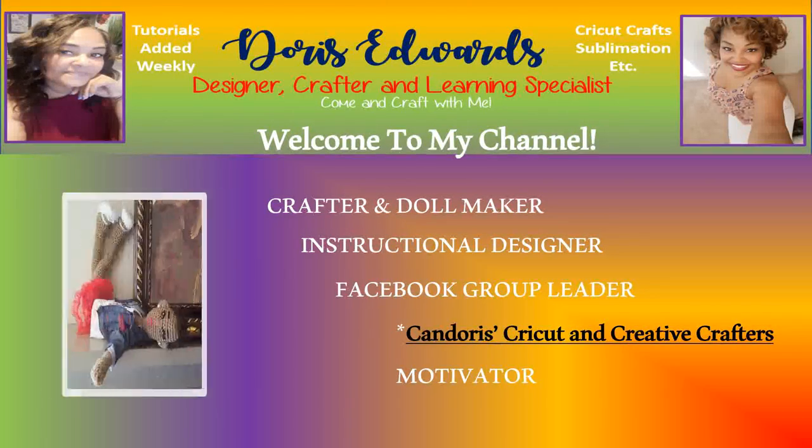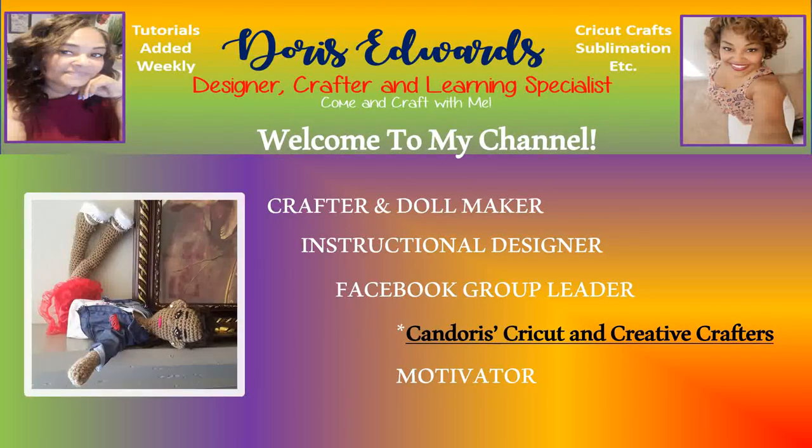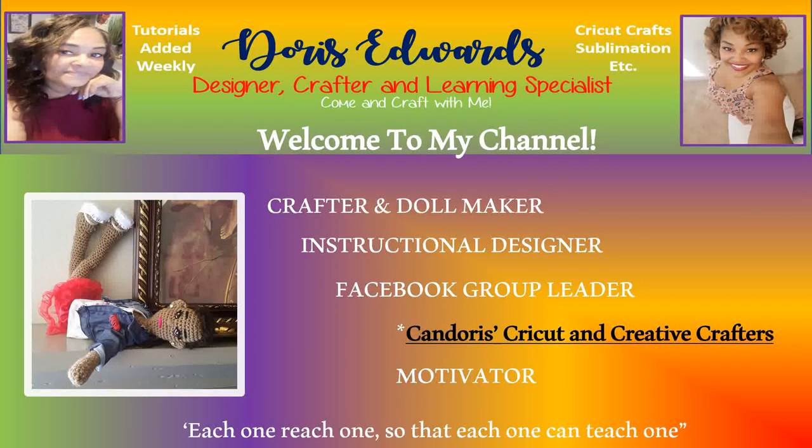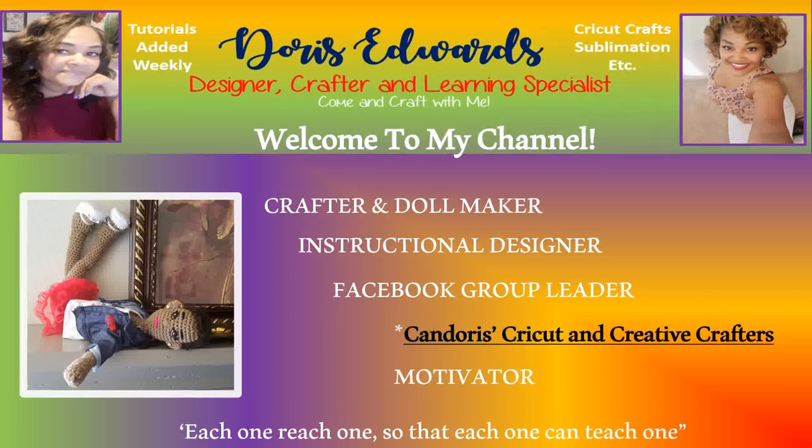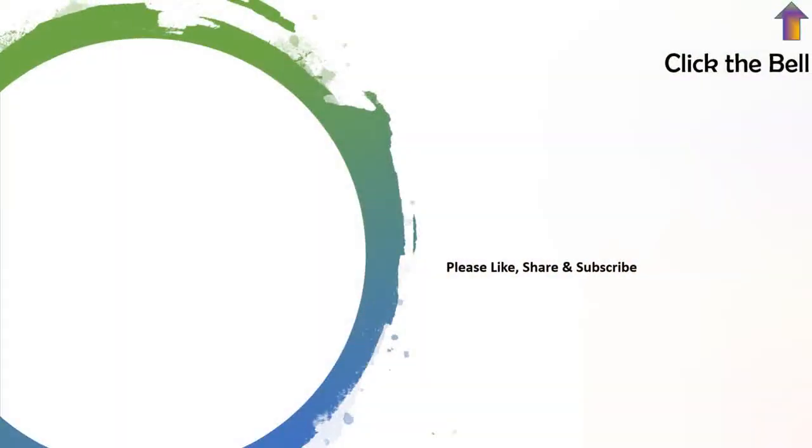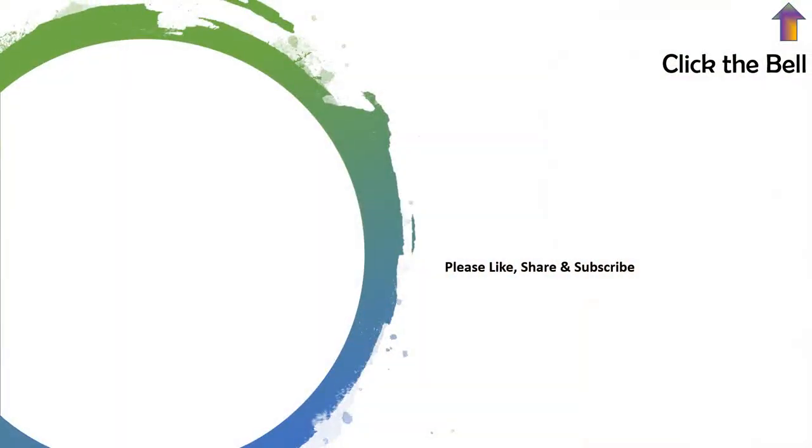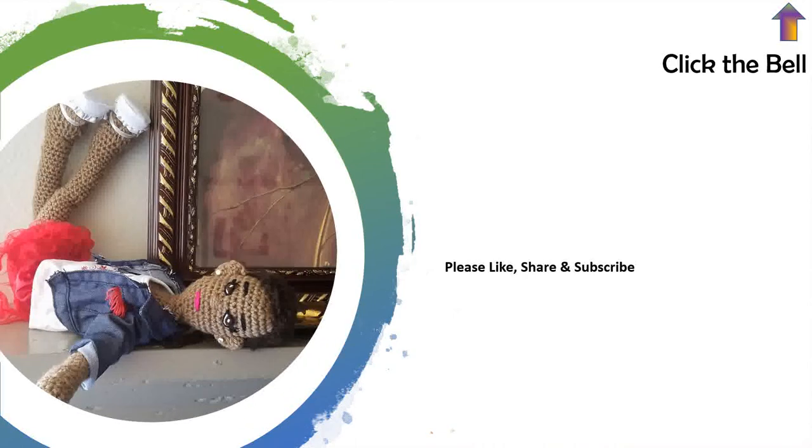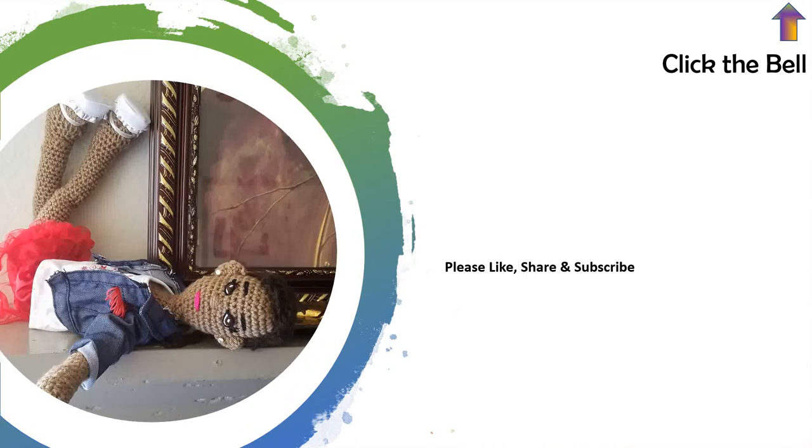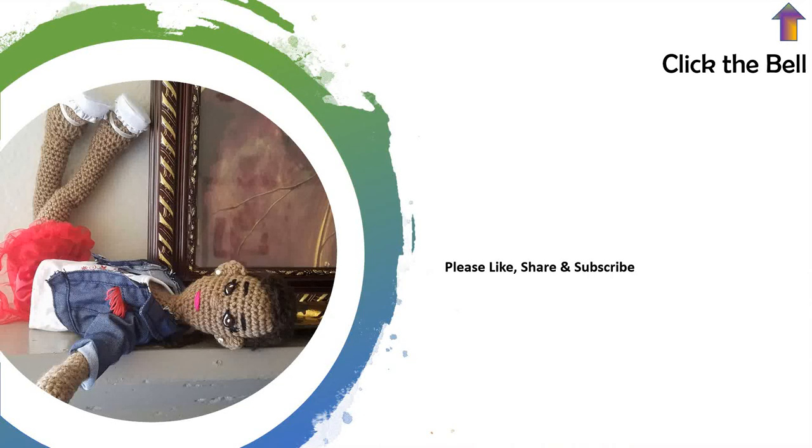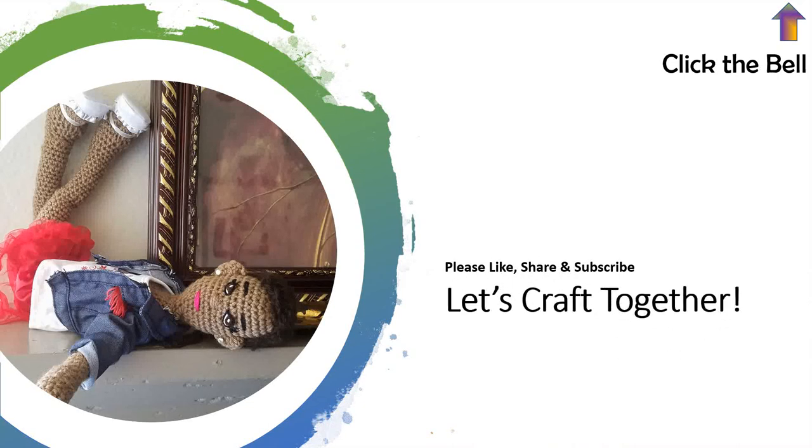Hello, and welcome to my YouTube channel. Please ensure to like, share, and subscribe. And also click the bell notification in the top right hand corner to be made aware any time I upload tutorials or videos to YouTube. Alright, let's craft together.